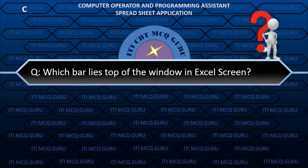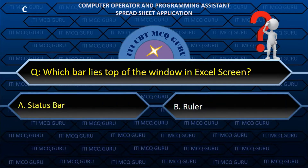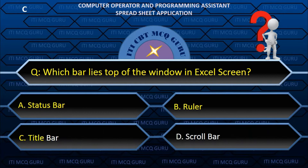Which bar lies at the top of the window in Excel screen? See: title bar.